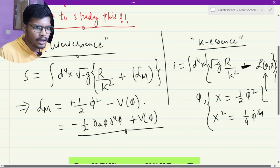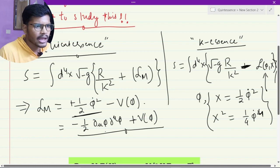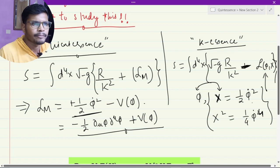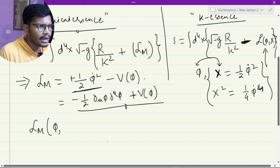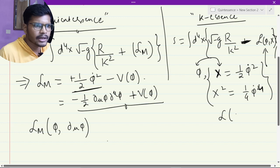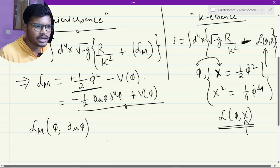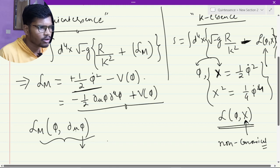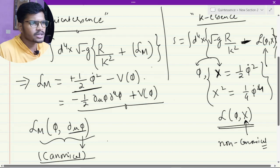So x squared will be one-fourth phi-dot to the power four. In quintessence, we write phi-dot simply as d-mu phi d-mu phi. In K-essence, we enclose this phi-dot squared within an additional term x, treating phi and x in a different way. In K-essence, the Lagrangian is dependent on the field and some kinetic term, and because of the presence of this kinetic term, this Lagrangian becomes non-canonical. Since quintessence only involves phi-dot or d-mu phi with no such kinetic term, that Lagrangian is called canonical.